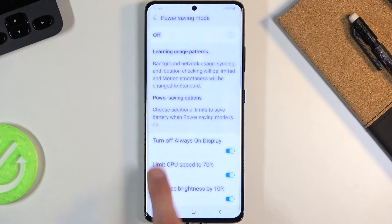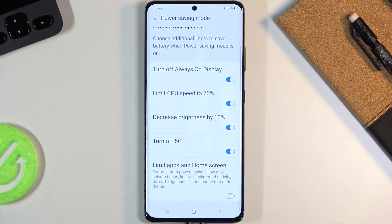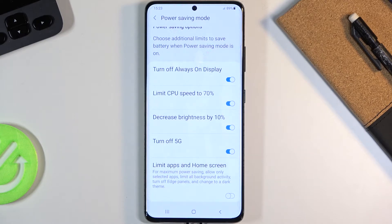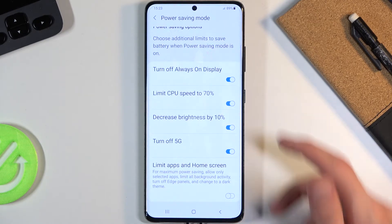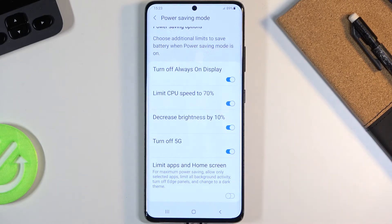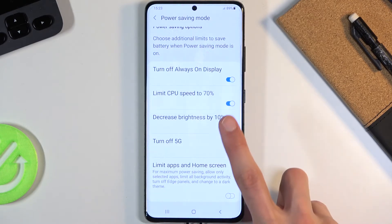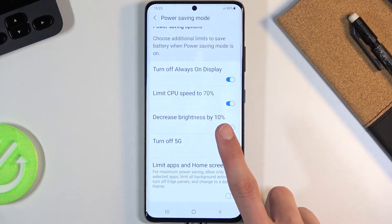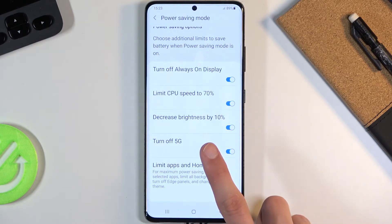If you go into the battery saver by holding it, you also have these toggles right here, so you can control what it turns on or off during the power saving mode. By default, it looks like all of those are enabled.